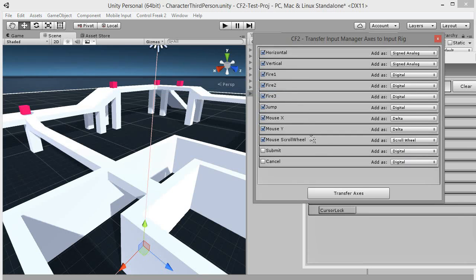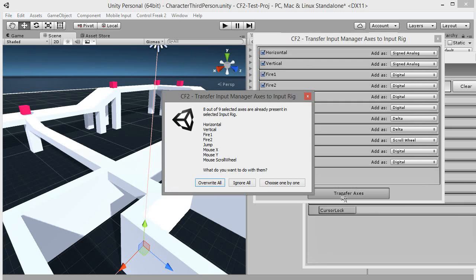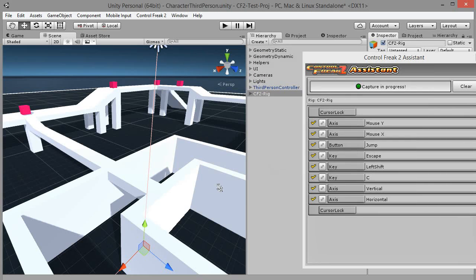Upon Rig creation, the Axis Configuration Transfer dialog pops up. Here you can choose which axes to transfer from Unity Input Manager to the newly created rig. Click Transfer Axis and then overwrite all to transfer everything.